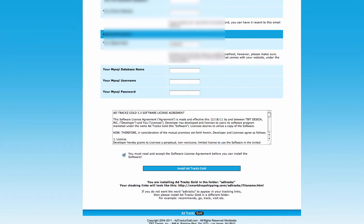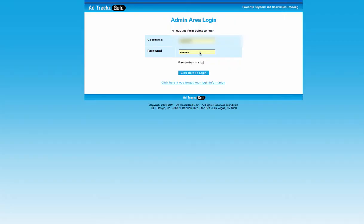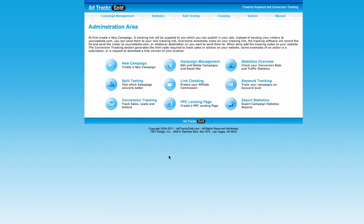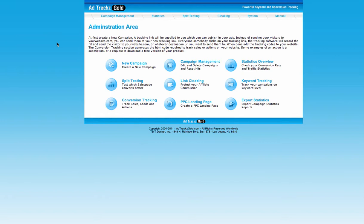Now I want to show you how it looks after you install AdTracks Gold on your website. If you go here and click login, this is the AdTracks Gold dashboard. I'll show you some steps on how to start tracking, how to hide your affiliate link so no one can remove it, how to track subscribers, and how to track conversions.